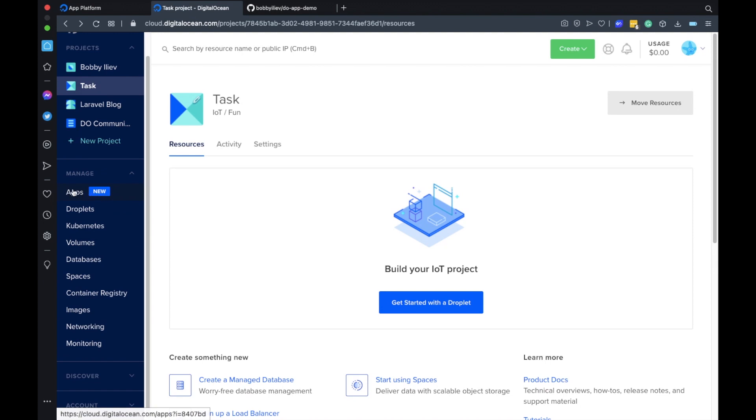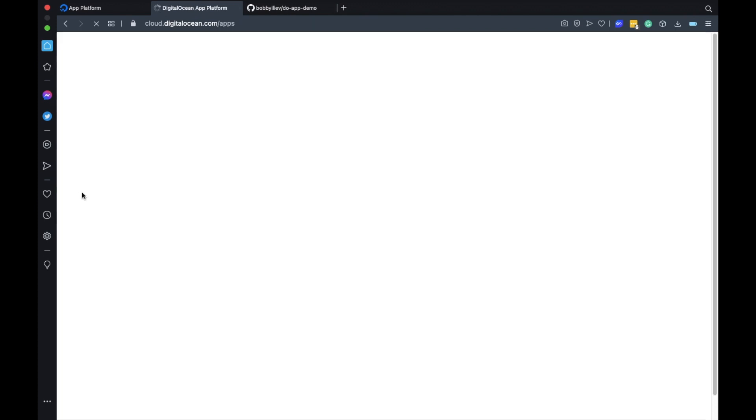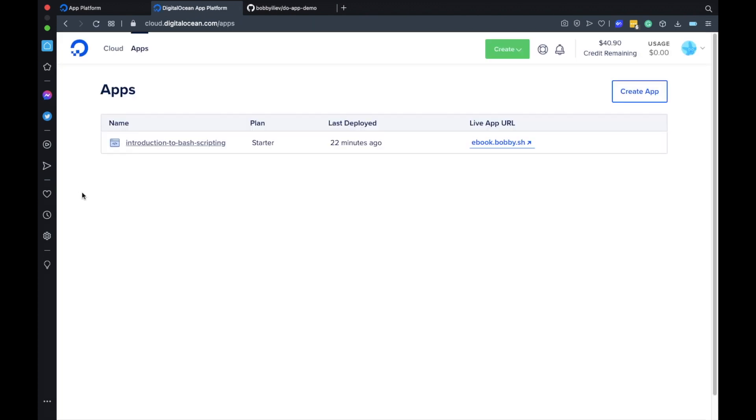Then once we have the repository ready head back to the DigitalOcean control panel and click on the apps link. This will take you to the DigitalOcean app platform and once there click on create app.